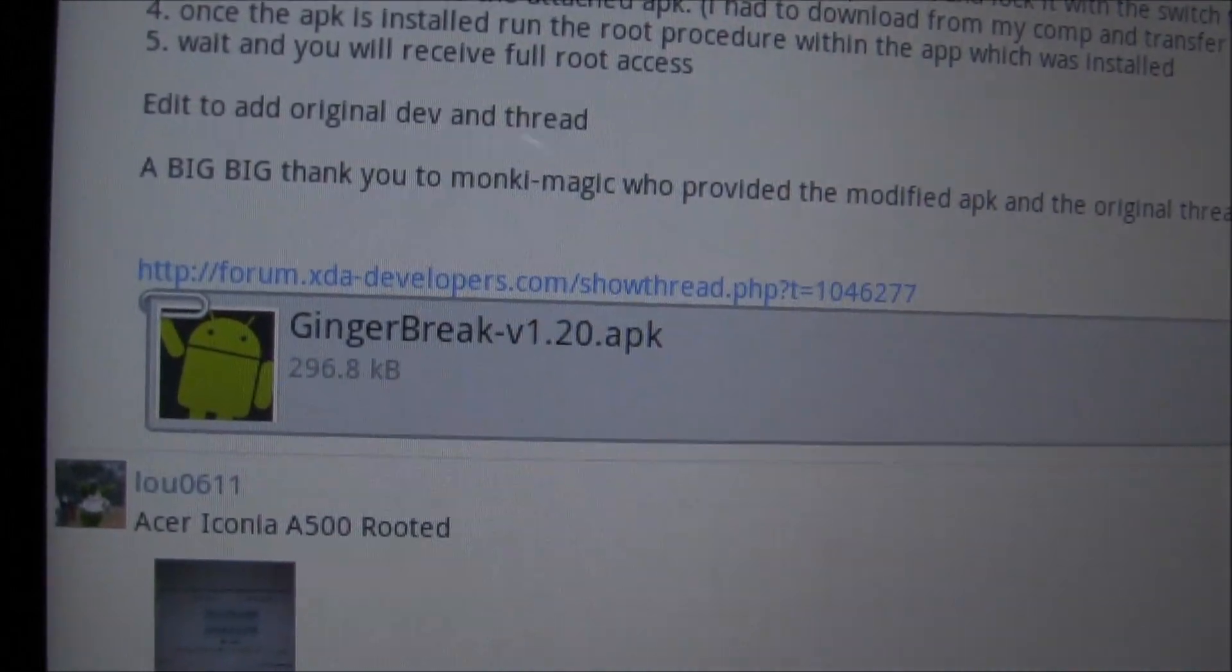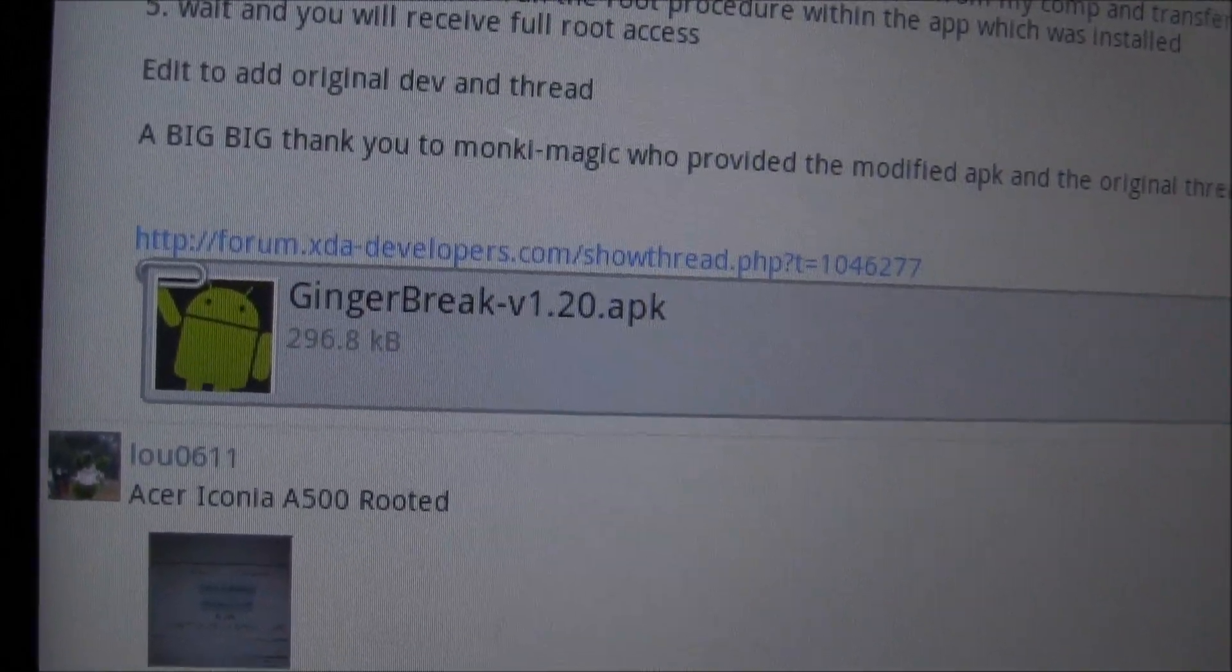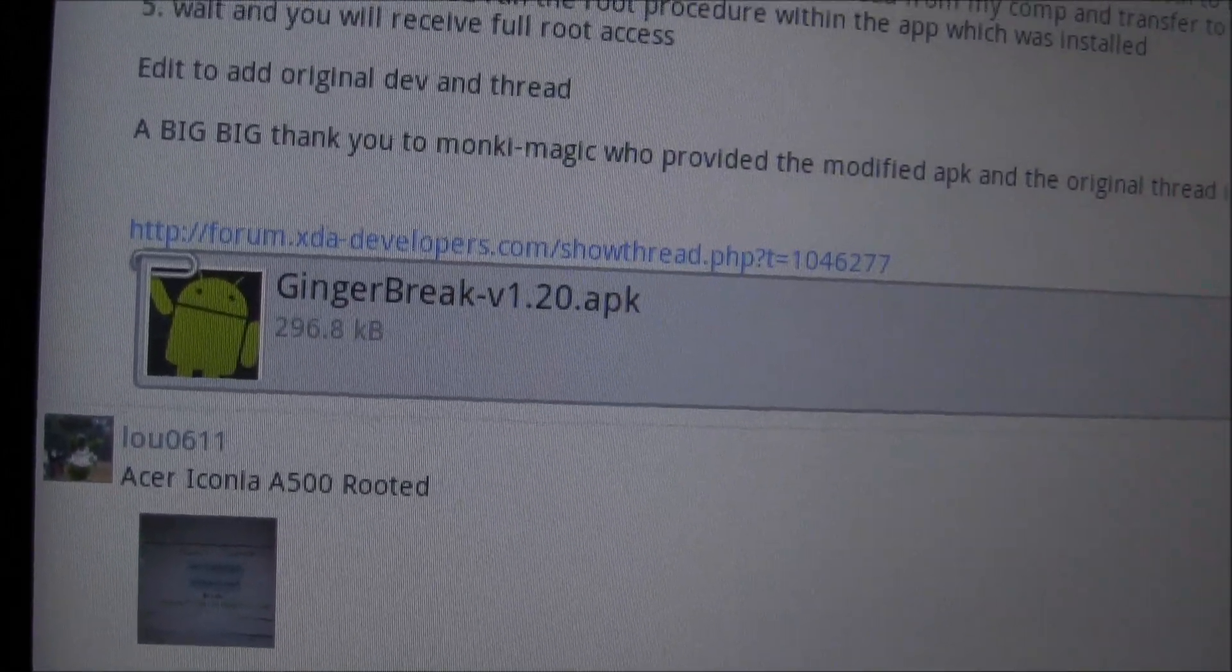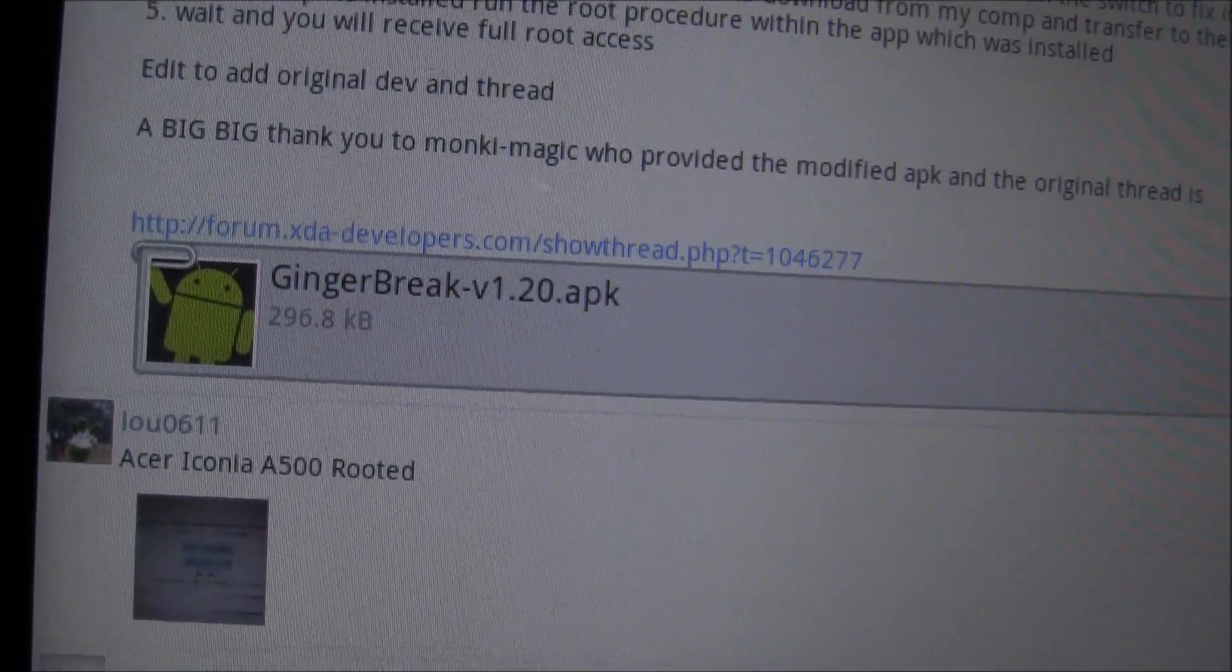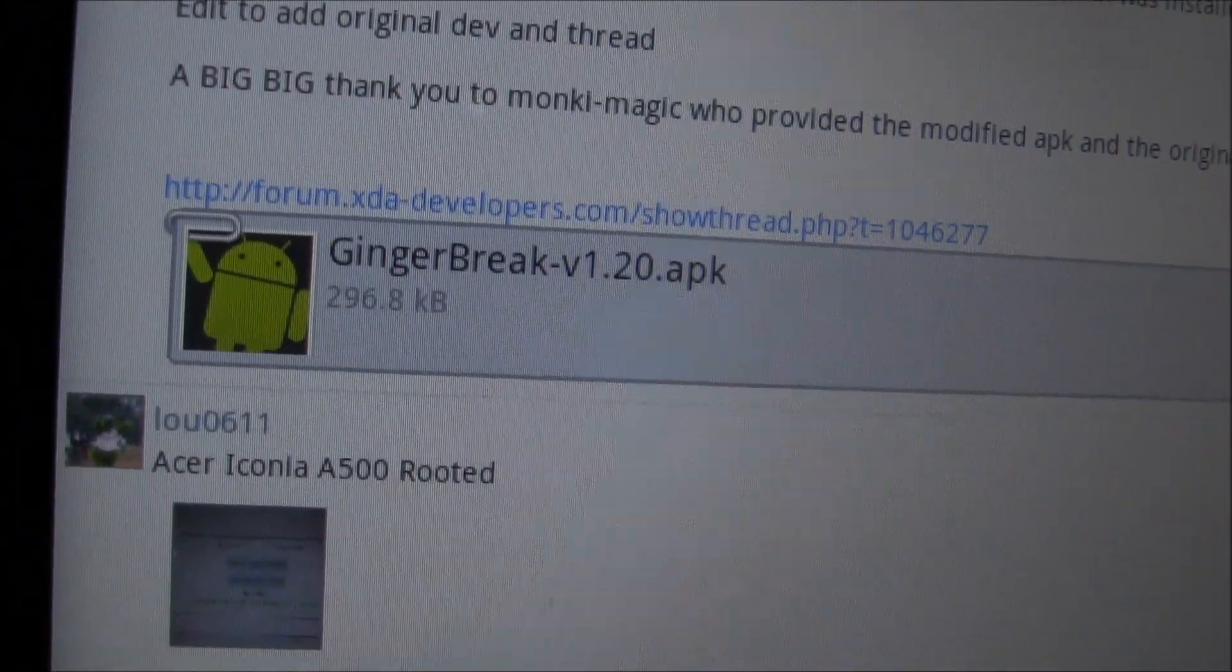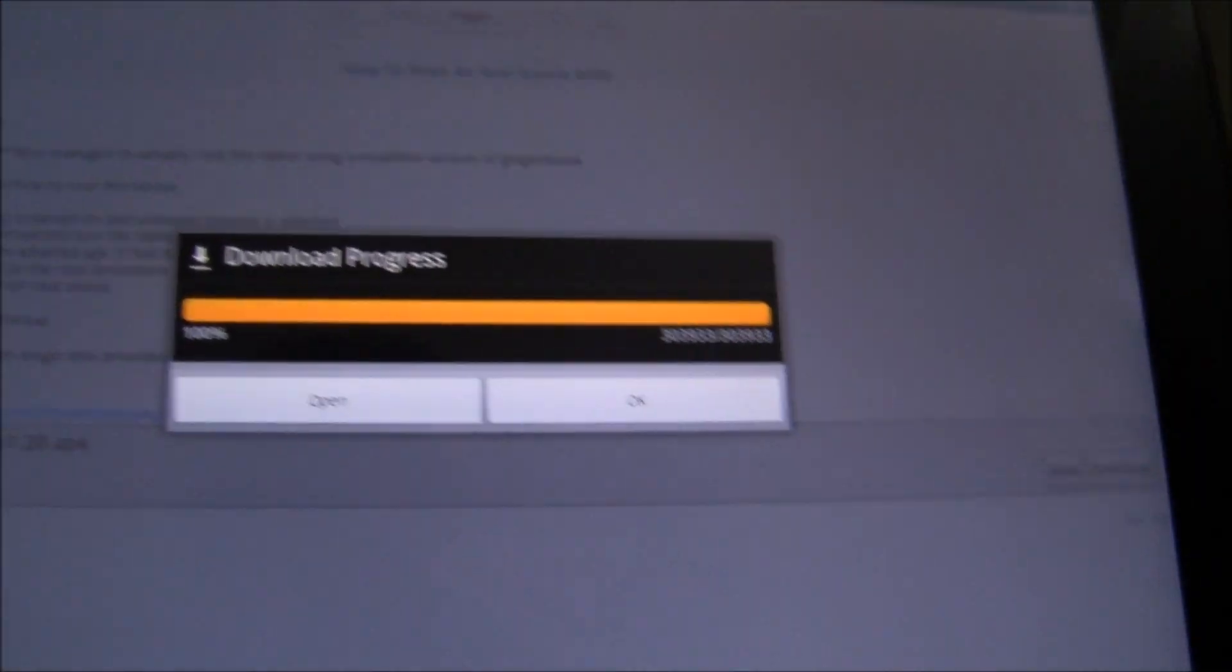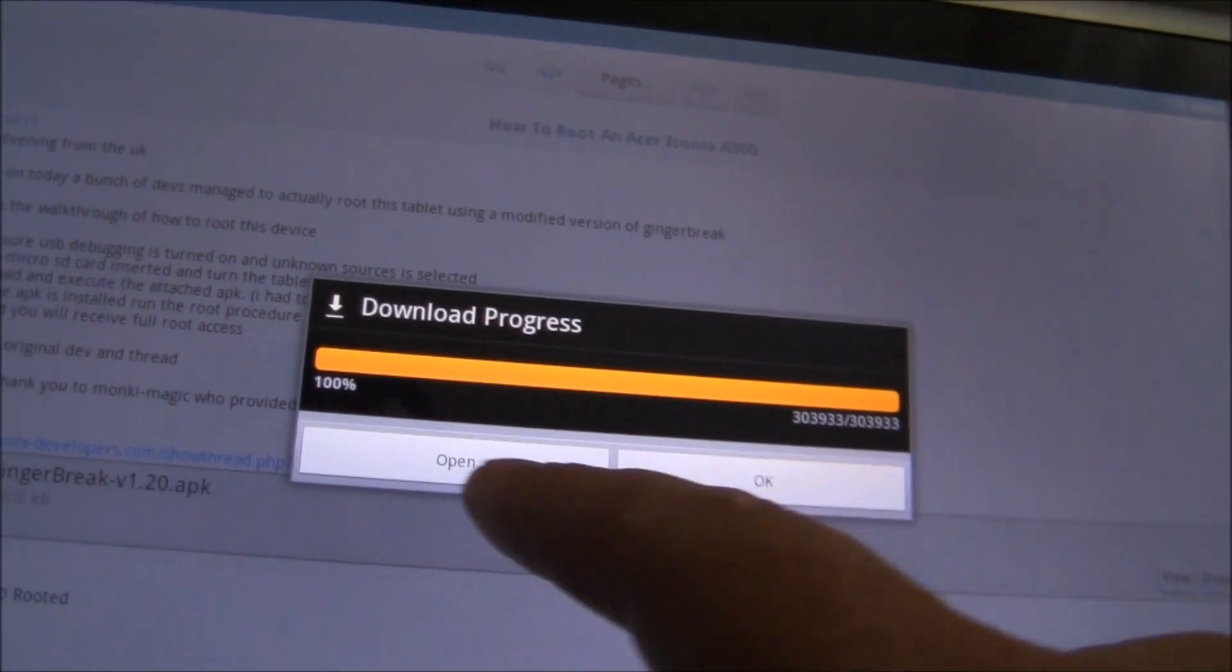And inside that thread, on the first page, you'll find Ginger Break version 1.20.apk. We're going to need to download that. Come over here and just click download and then it's downloaded.